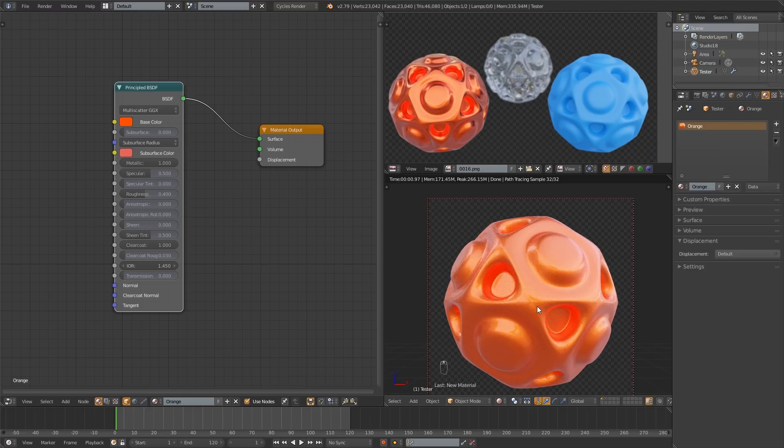You can do all sorts of other stuff with the clear coat value of course. But car paint is usually what people use as the most common example.